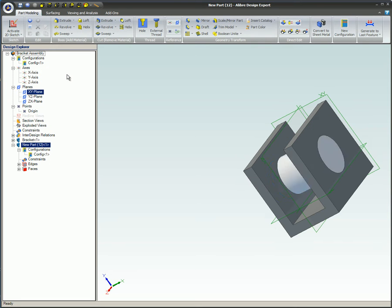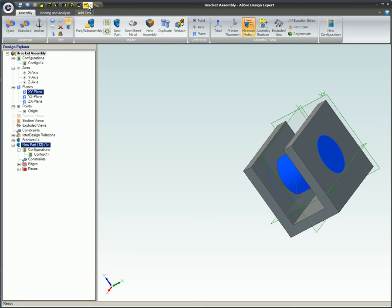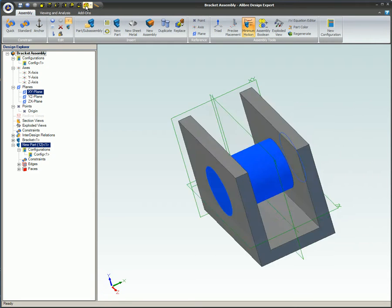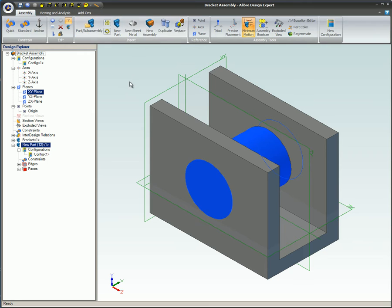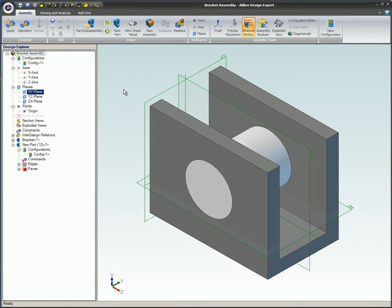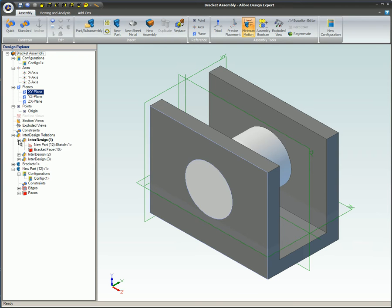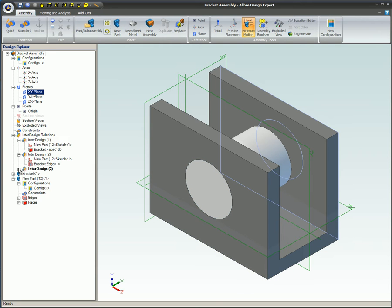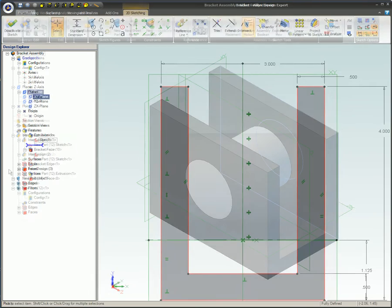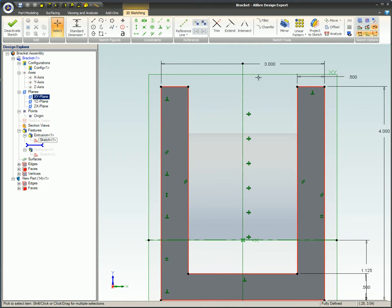This constraint will be displayed in the Design Explorer under the Inter-Design Relations node when we switch back to Assembly Edit mode. The Inter-Design constraint label, by default, lists the two related parts: the parent part and the associated part.